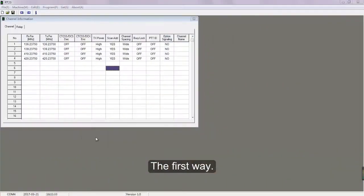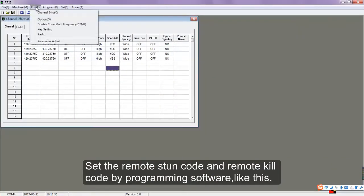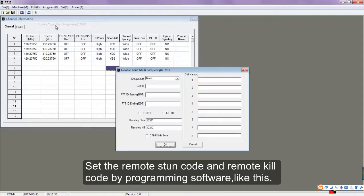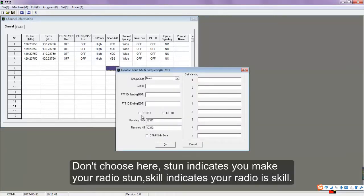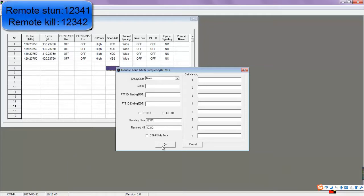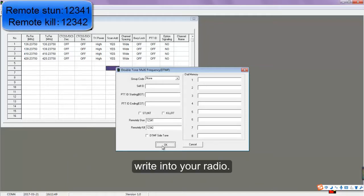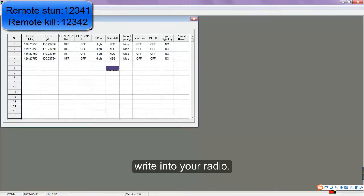The first way: set the remote stun code and remote kill code using programming software. Stun indicates you make your radio stun; kill indicates your radio is killed. Write the settings into your radio.